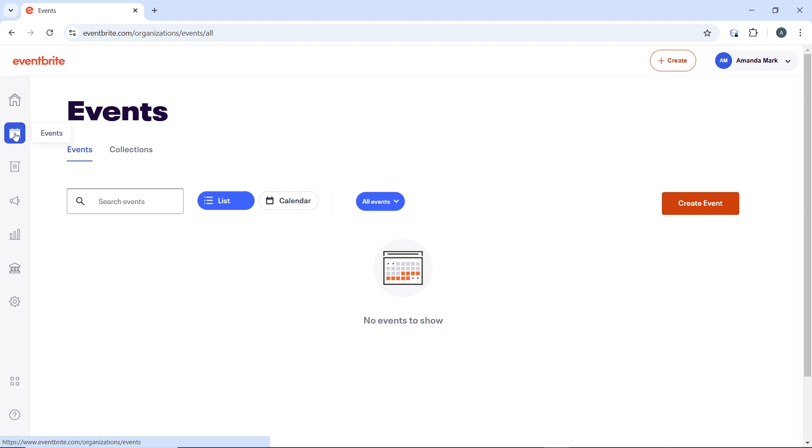Once you're done adding the relevant tags, press Enter after typing each tag to add it. You can add multiple tags that best describe your event. After entering all relevant tags, scroll down and click Save to apply the changes.